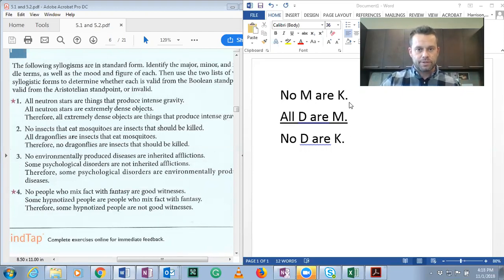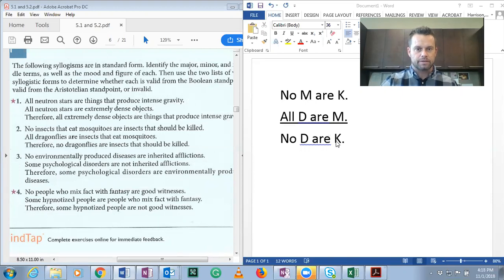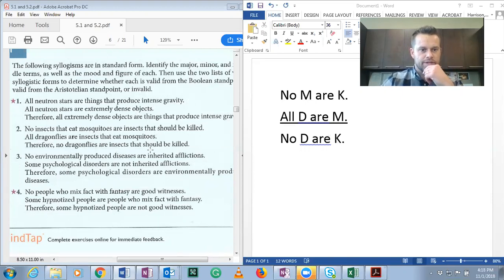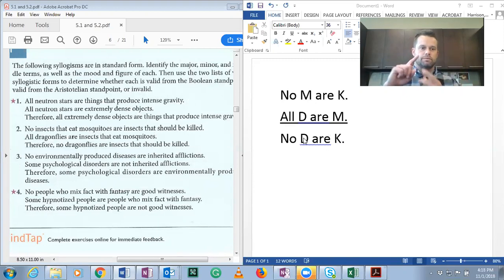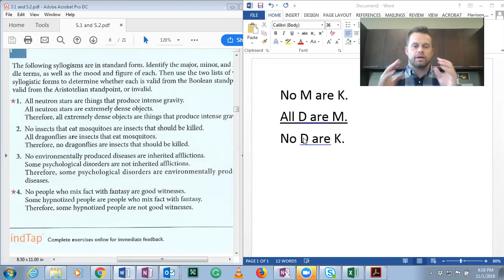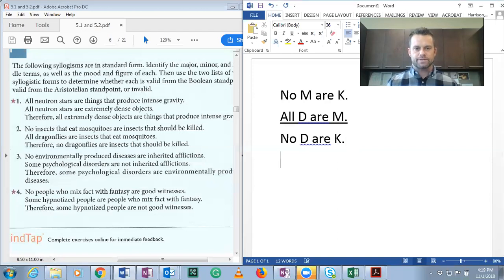Our major term occurs in the premise, but we know it because it's the predicate of the conclusion. The predicate of the conclusion is insects that should be killed. So the major term is insects that should be killed, which leaves us with our minor term, D — dragonflies. So we've identified the major, the minor, and the middle terms, and now we need to determine the mood and figure.